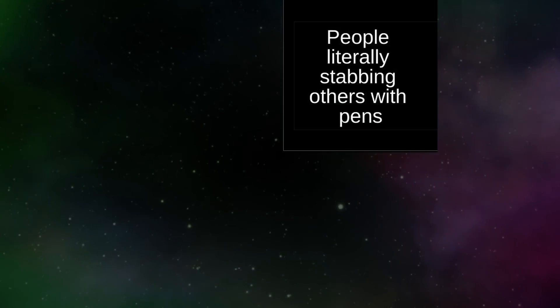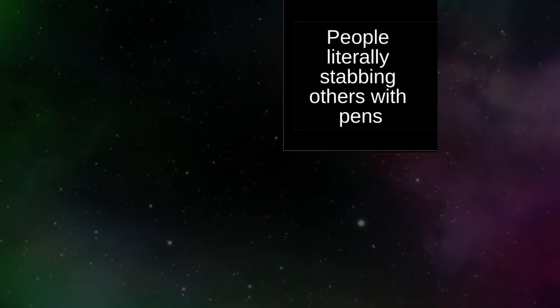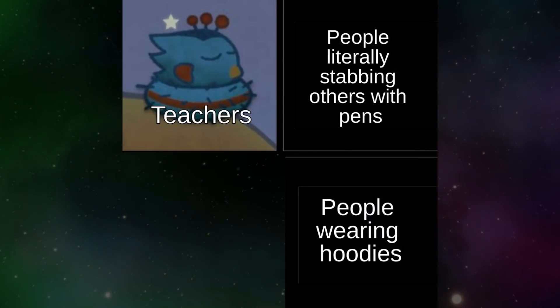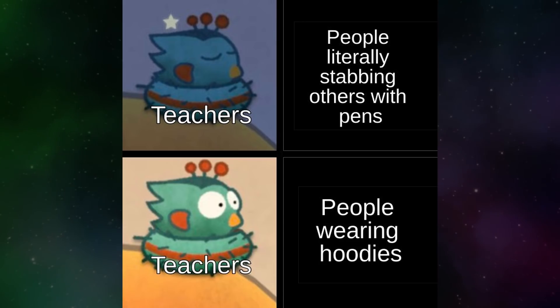People literally stabbing others with pens. People wearing hoodies. Teachers.